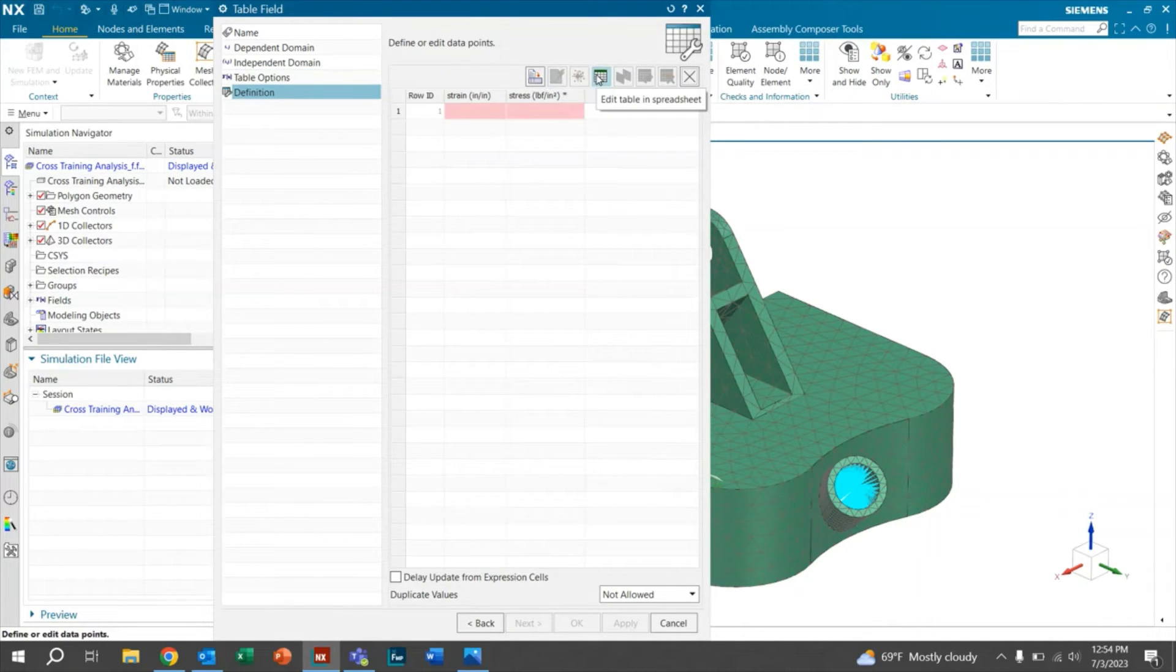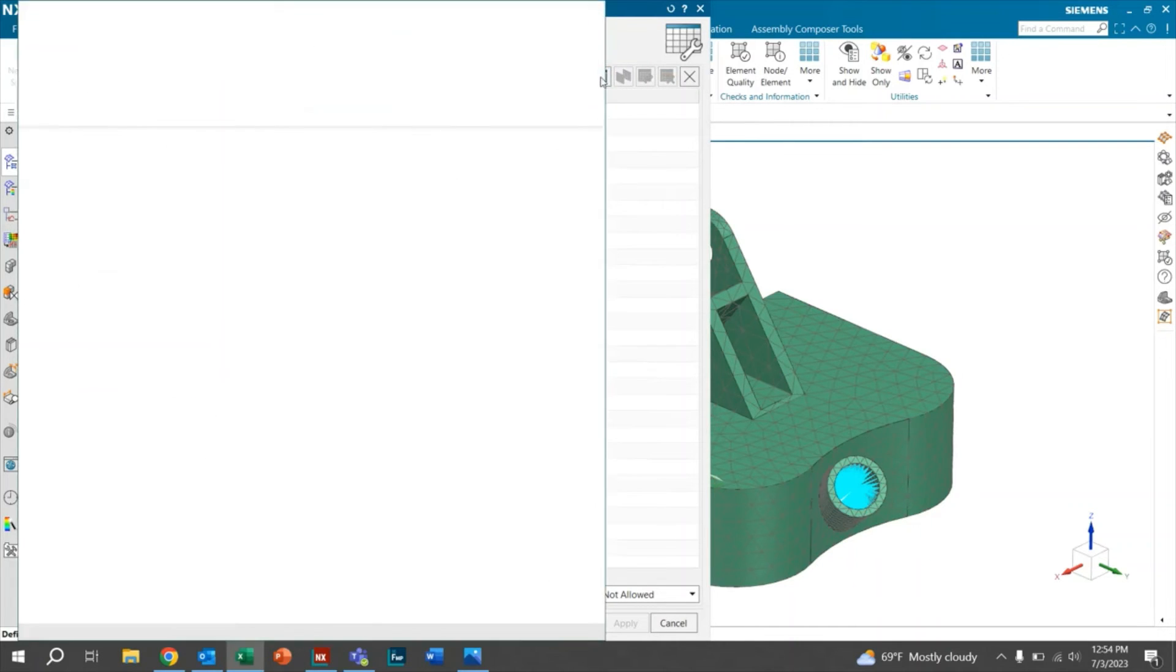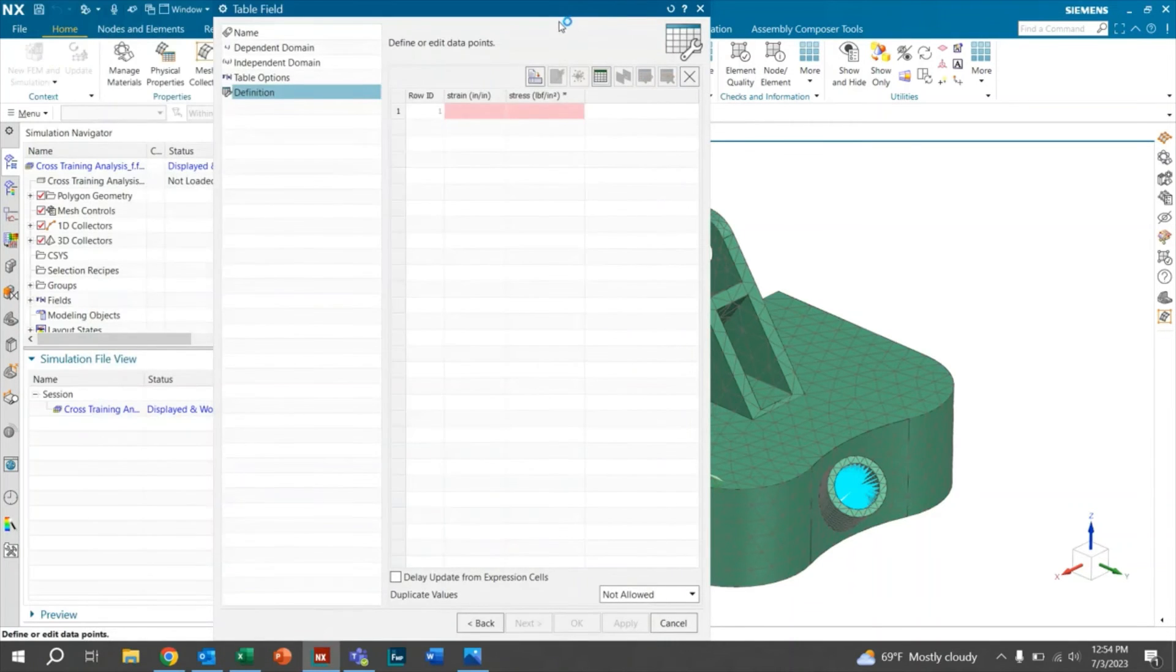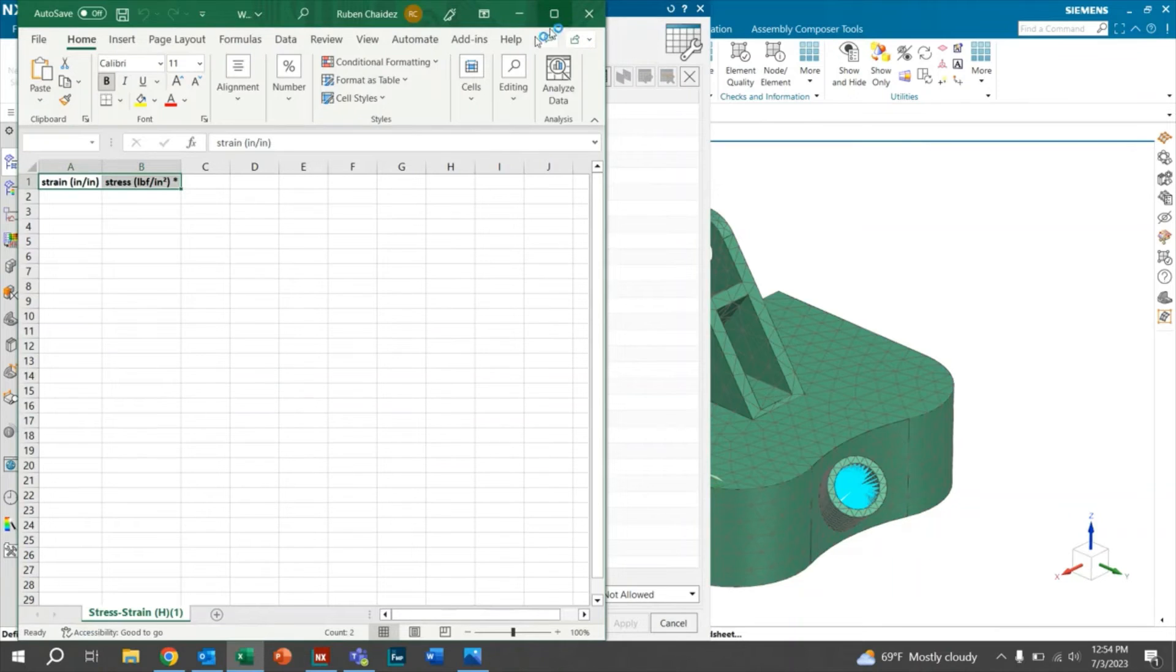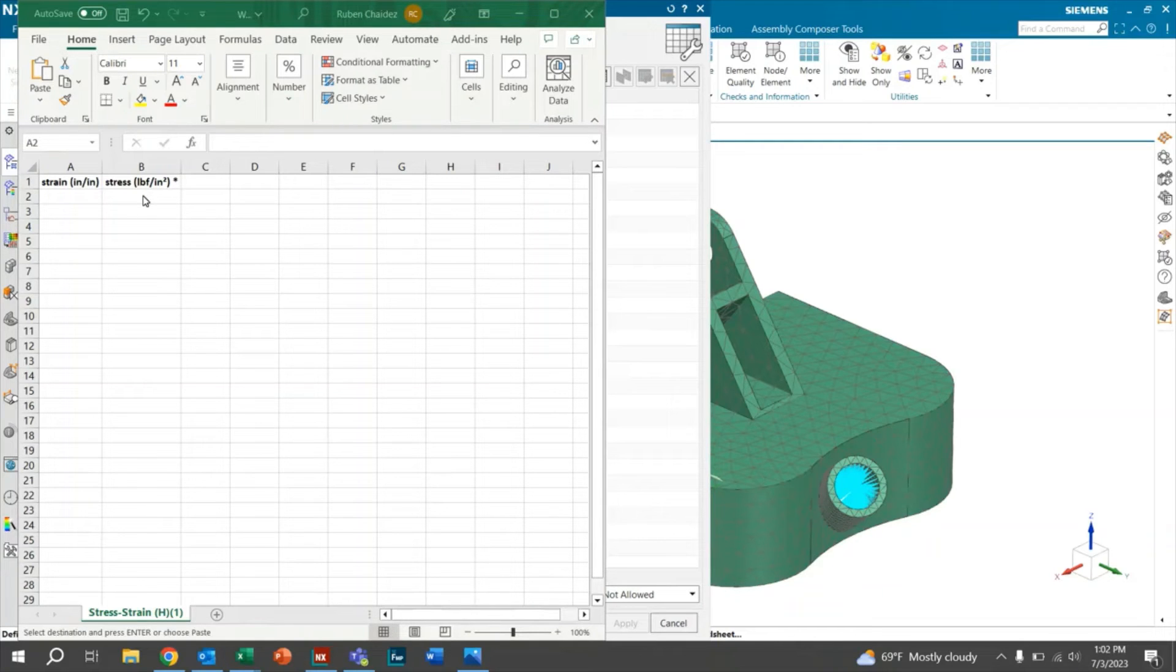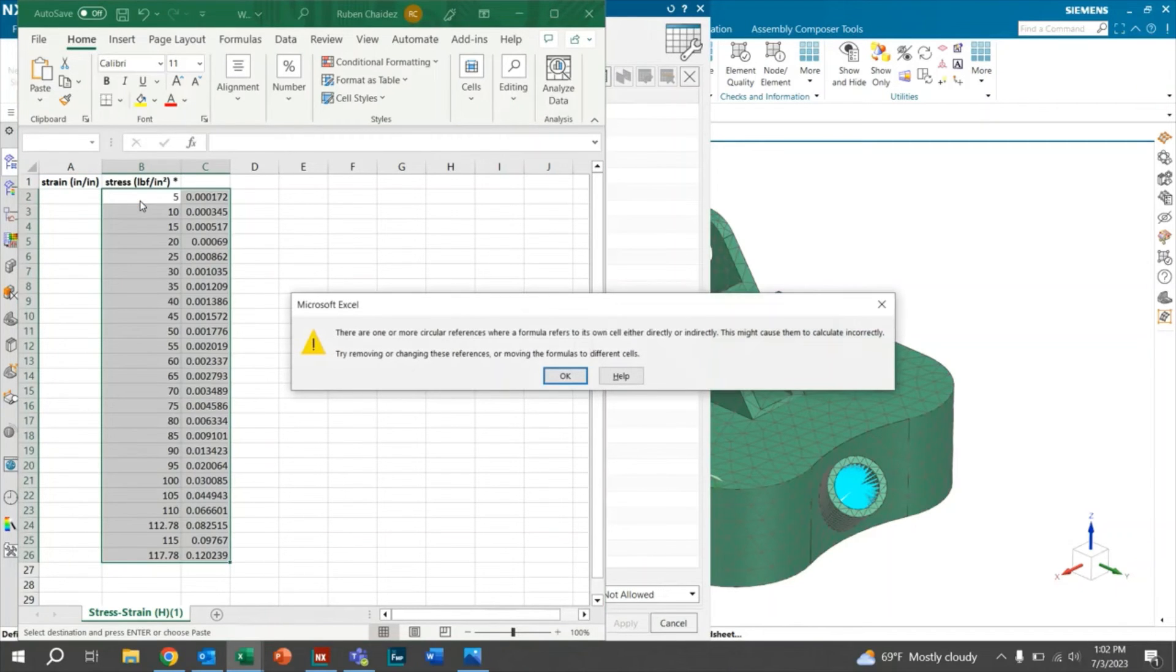And then from here, we're going to want to input our value. So we'll go ahead and edit the spreadsheet. So here it gives you an option to input the stress and the strain. So what we want to do here is go ahead and paste over our stress strain data. So what I've done already is I've copied it down. So we're going to go ahead and paste our stresses right here.